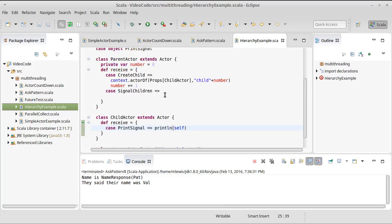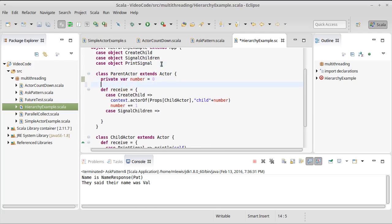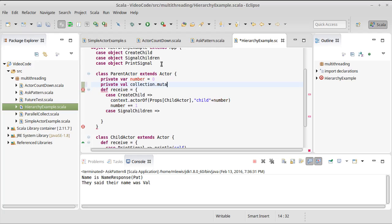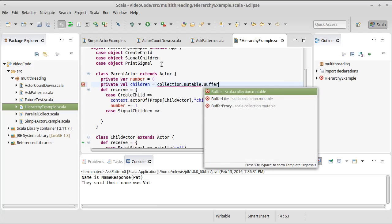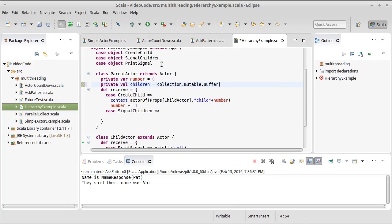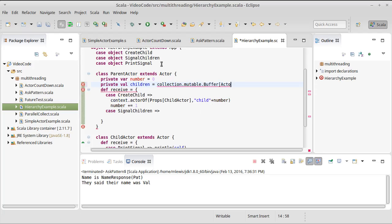How are we going to signal all of the children? We can through Akka look up the children. We'll come back and change the code in a future video to do that. For this video, I want to just demonstrate that we can do these things inside of our actor.